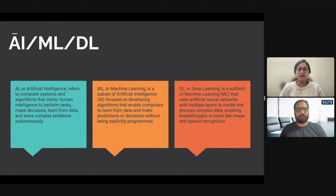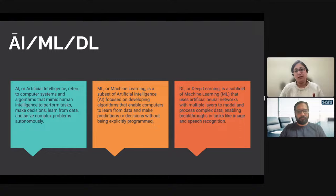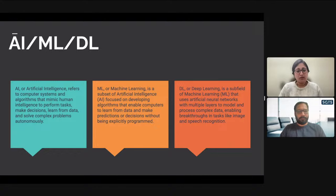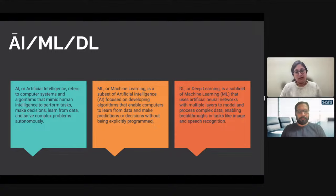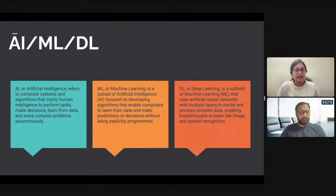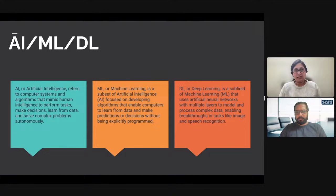Deep learning is based on the first thing which is neural networks, and the first neural network coined was the perceptron, which we'll look at. Deep learning is a subfield of machine learning that uses artificial neural networks with multiple layers to model and process complex data, enabling breakthroughs in tasks like image and speech recognition.